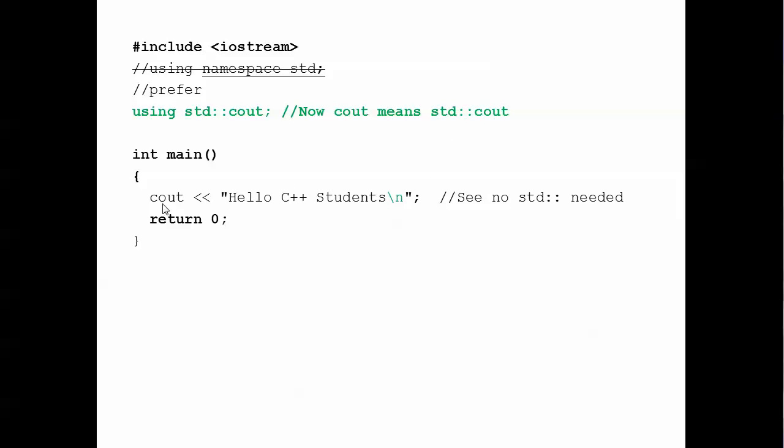Now for one use obviously it doesn't save us much but if we were using it a dozen times it's a dozen times we don't have to clutter our code up with this standard:: everywhere. So now we don't need standard and I took out the endl and replaced it with a literal newline character.